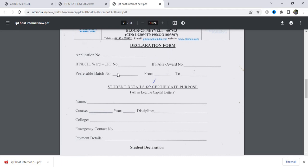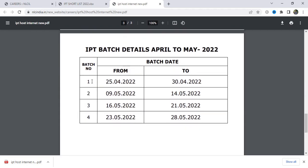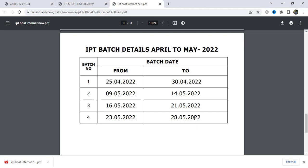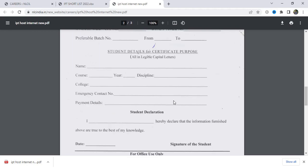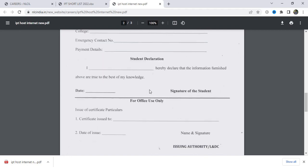For the declaration form, you can add the batch number. Batch 1 is 16–21, Batch 2 is 4–23, and Batch 3 is 3–28. You can also add your emergency contact number and phone number. For payment details, add the DD number and counter file, along with your name. You can also add your signature and date.